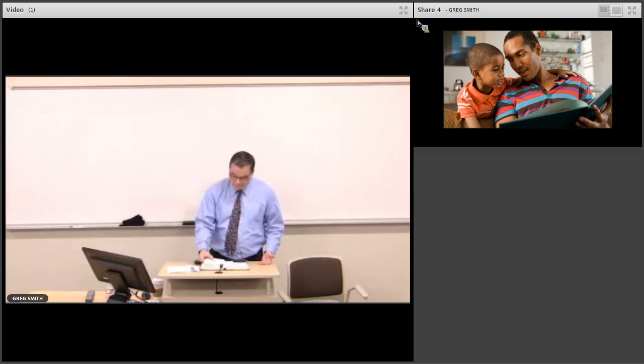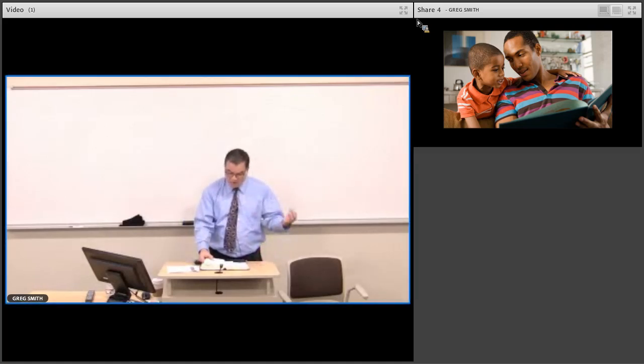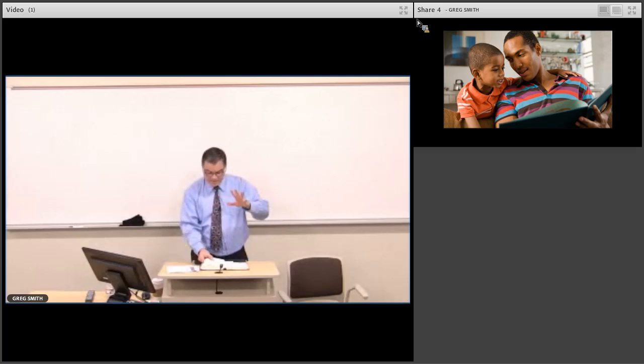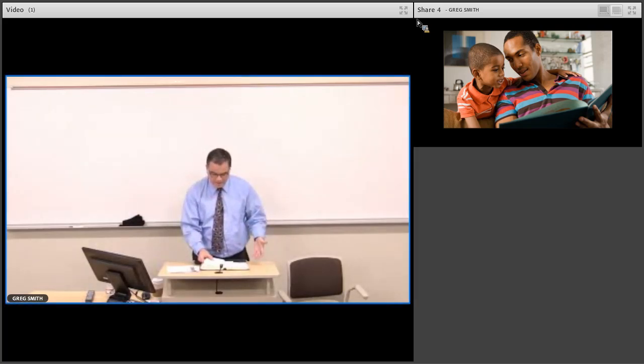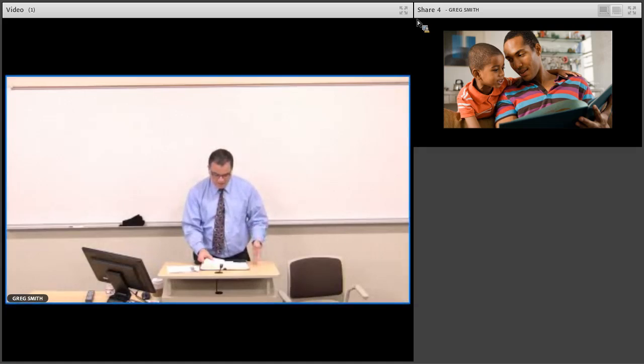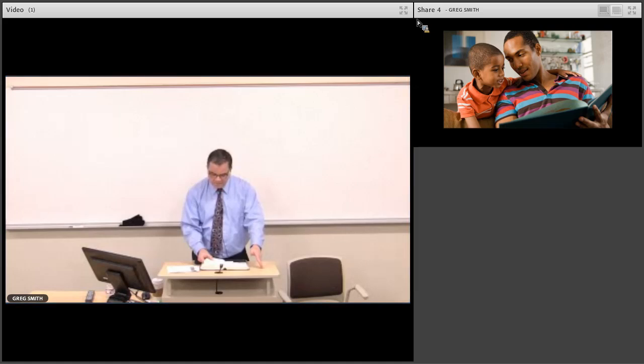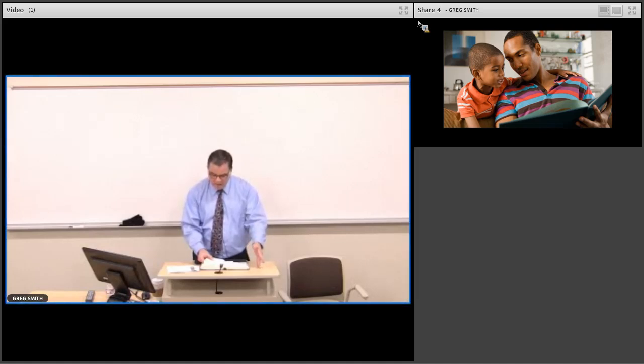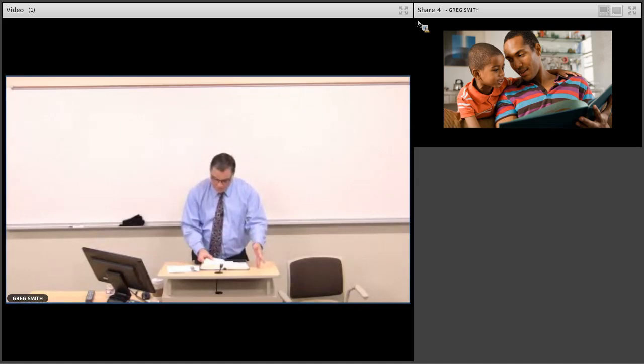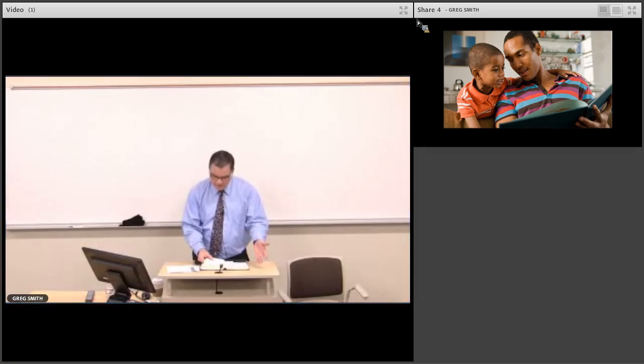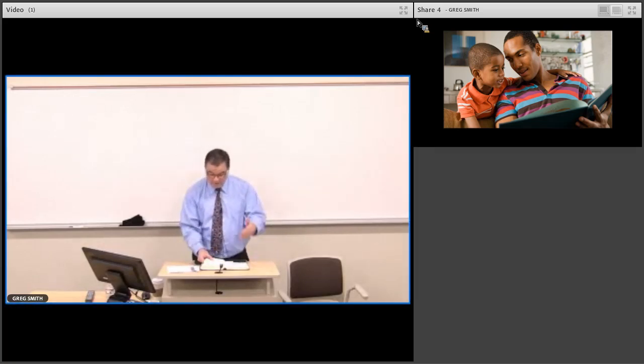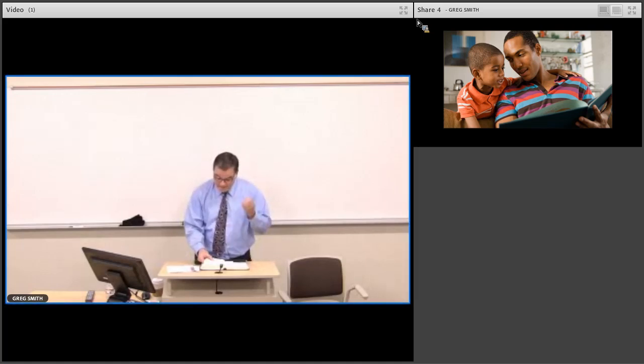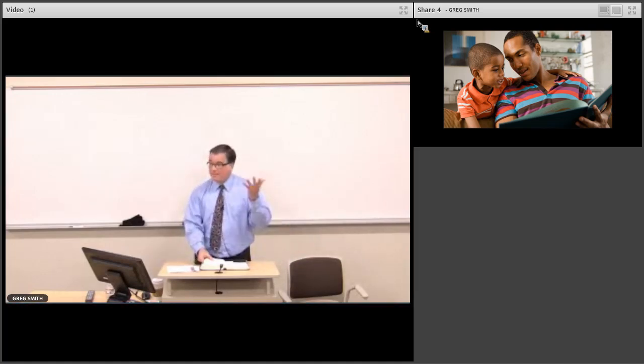And if we turn there to second Chronicles chapter 36 and look and read the very last word, which is a portion of the Cyrus decree. Verse 23, chapter 36. Thus says Cyrus, king of Persia, the Lord, the God of heaven has given me all the kingdoms of the earth. He's appointed me to build him a house in Jerusalem, which is in Judea, Judah. Whoever there's among you of all of his people, may the Lord, his God be with them and let them go up.